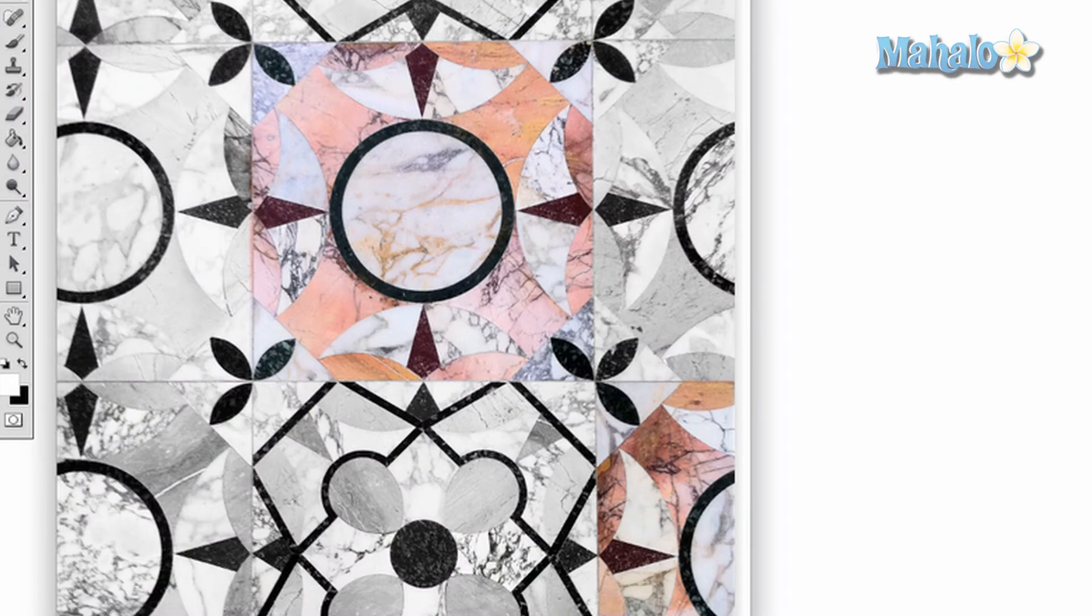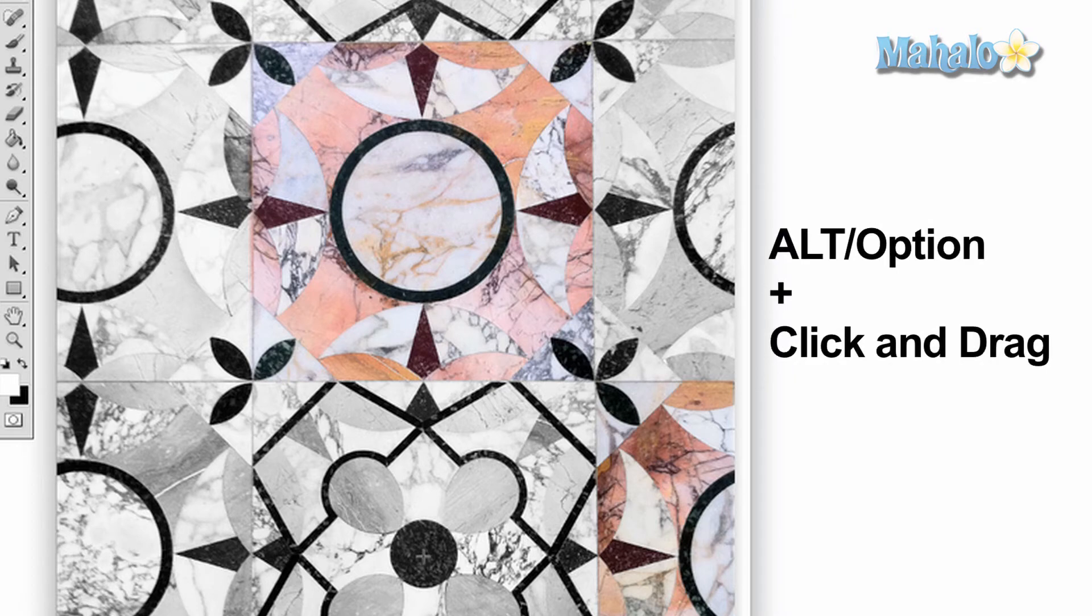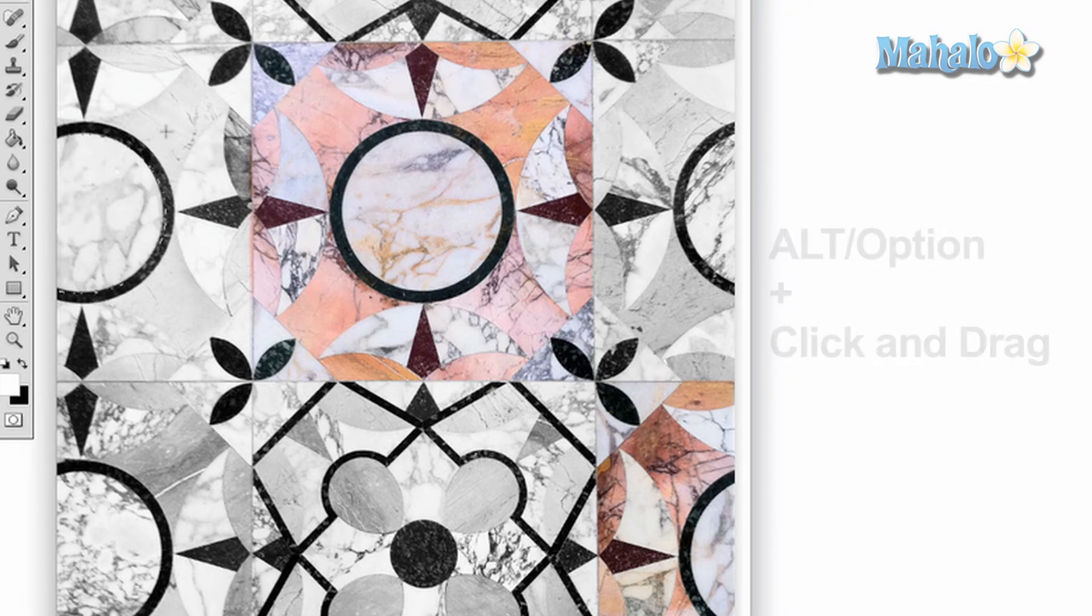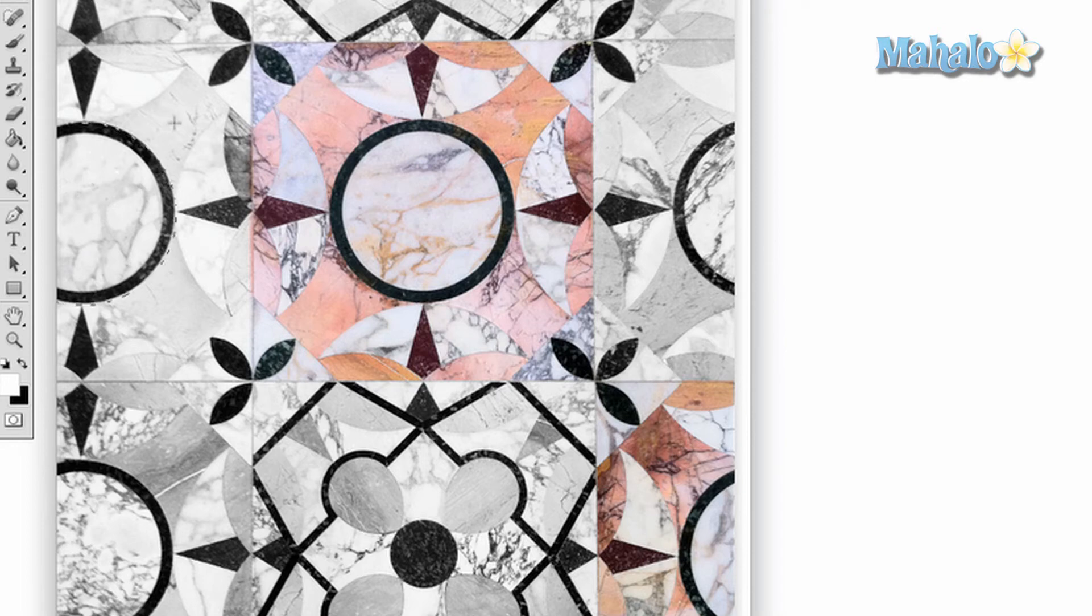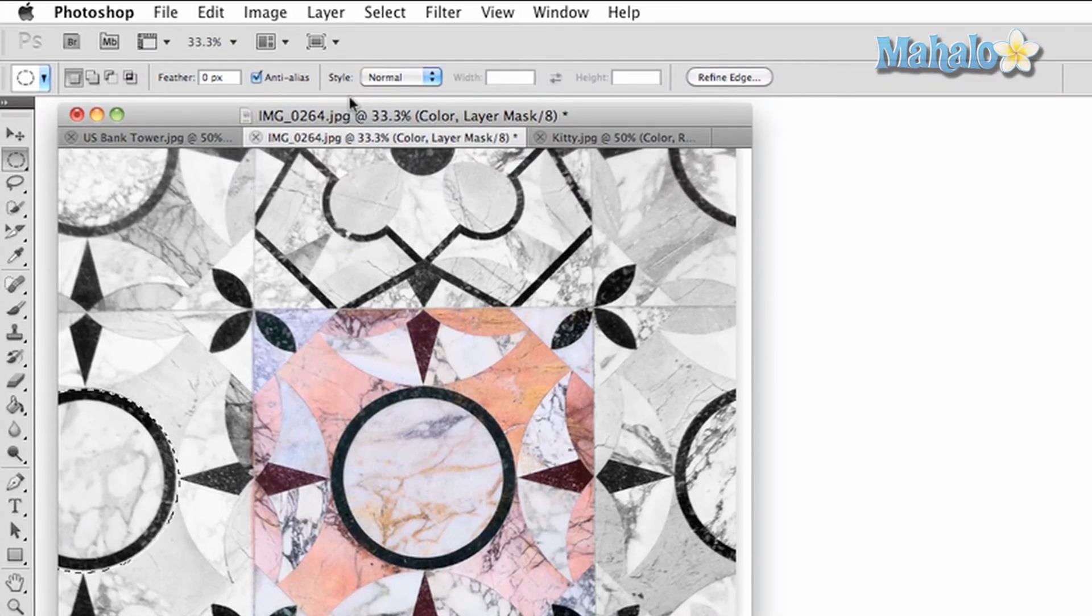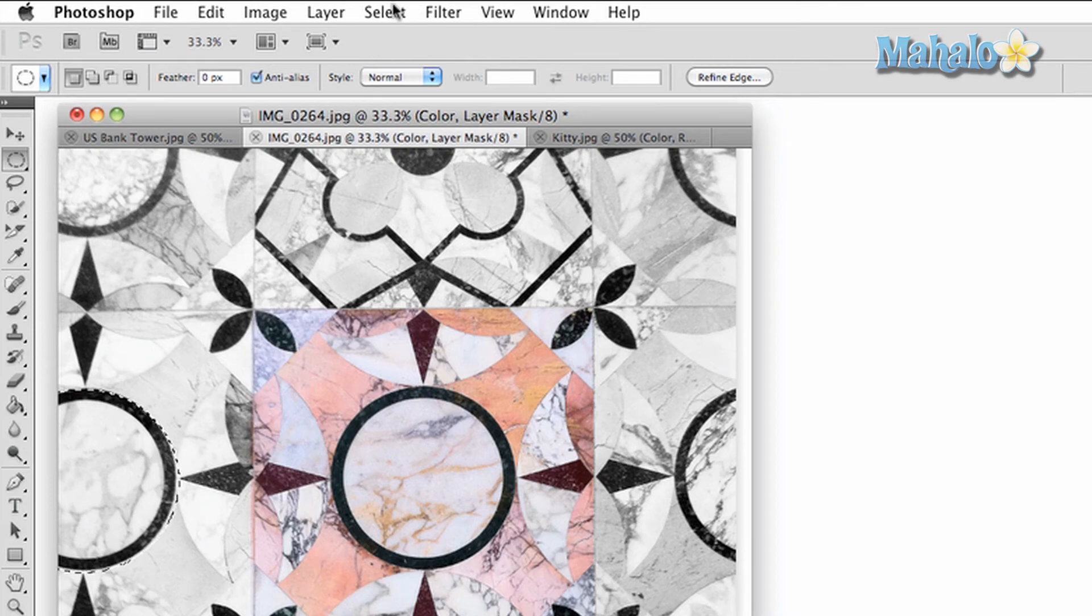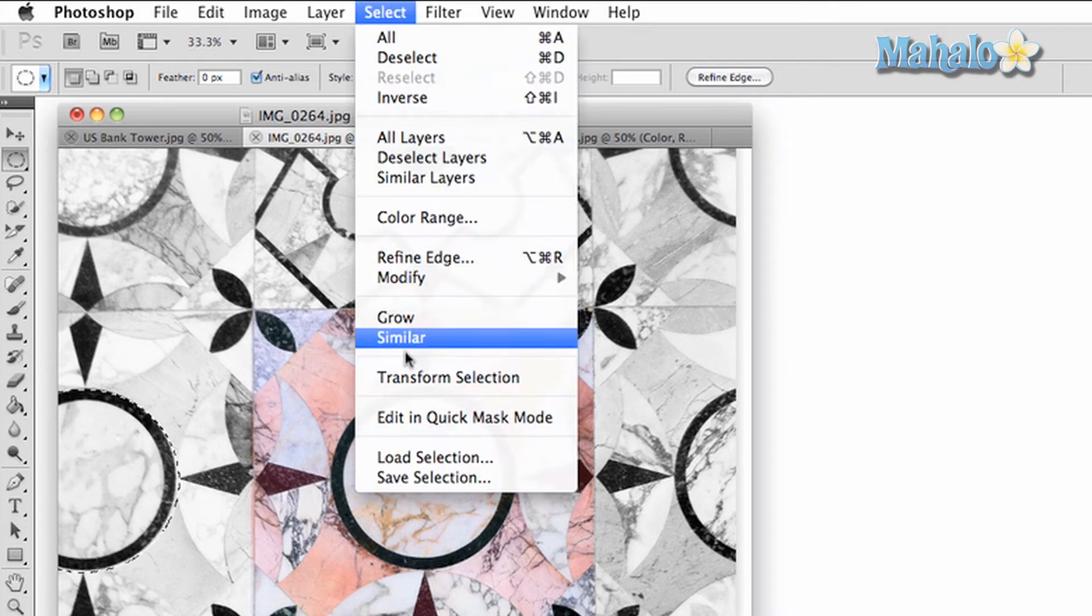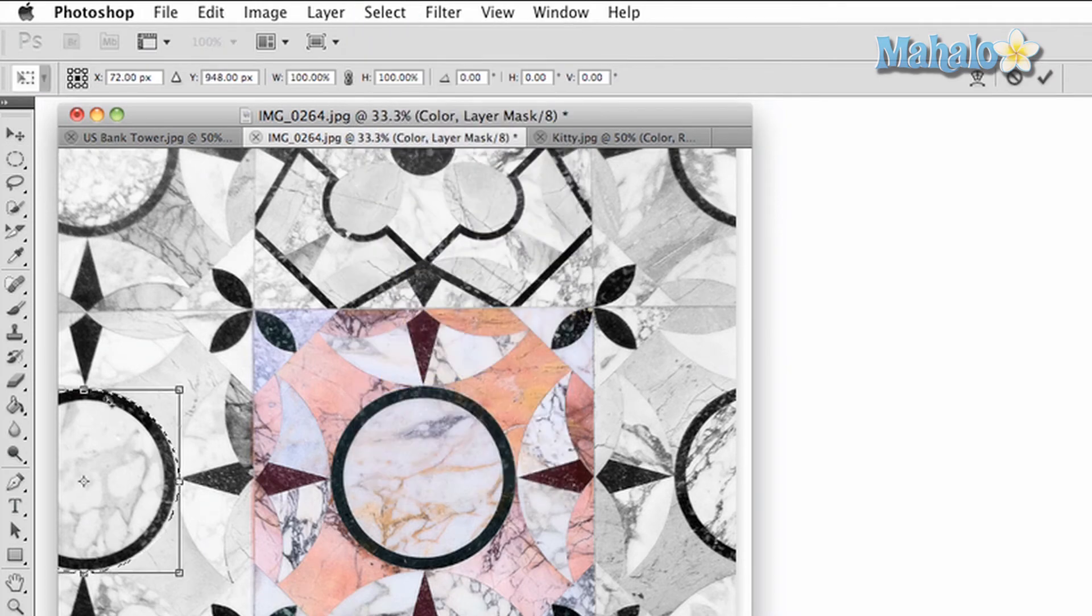Now let's fill in one of the circles. With the elliptical marquee tool selected, press and hold the alt key for the PC, option key for the Mac, and click and drag out from the center of the circle. Since it's tough to make a perfect selection on your first try, let go of the mouse and go up to select at the top of Photoshop. Click transform selection and it allows you to change what you have selected to fit perfectly.